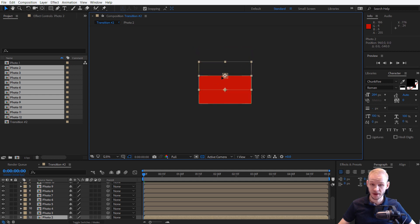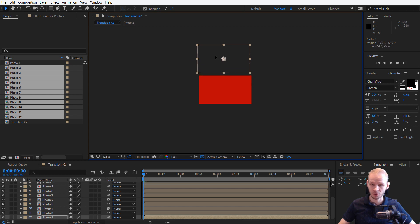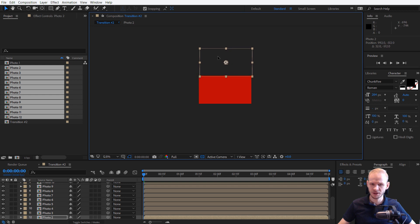Snapping helps you a tremendous amount. As you can see, it already automatically snaps with the anchor point. But we have trouble fitting it perfectly on top here.